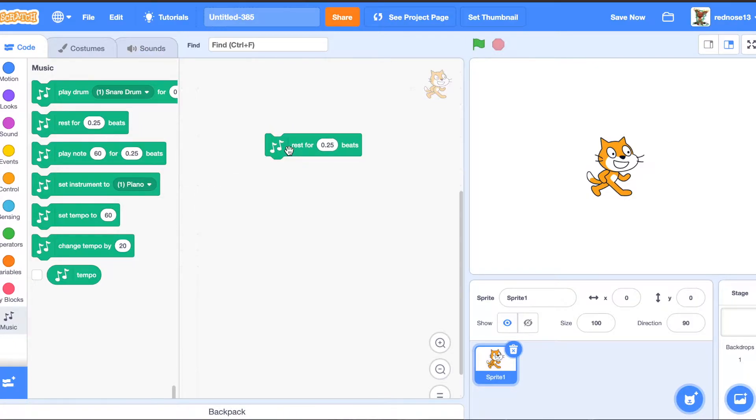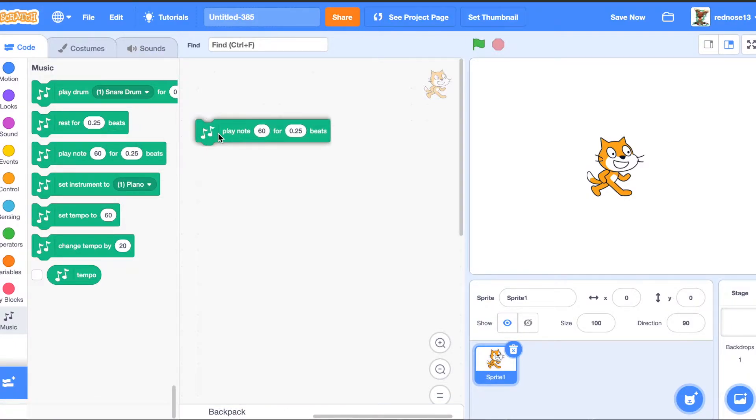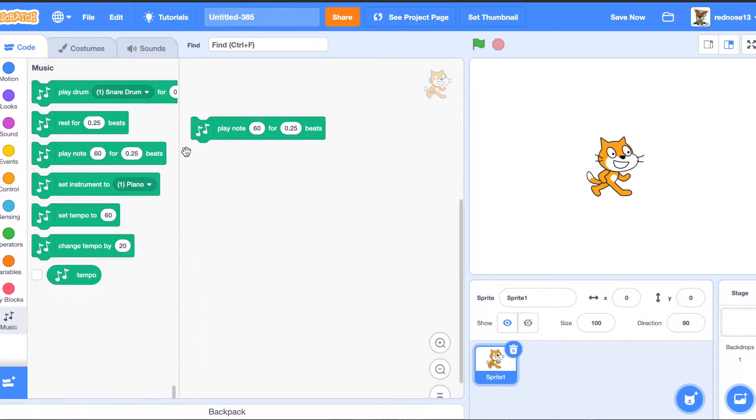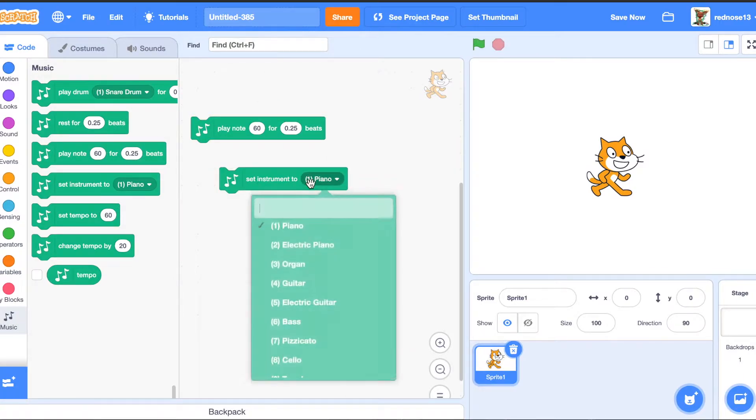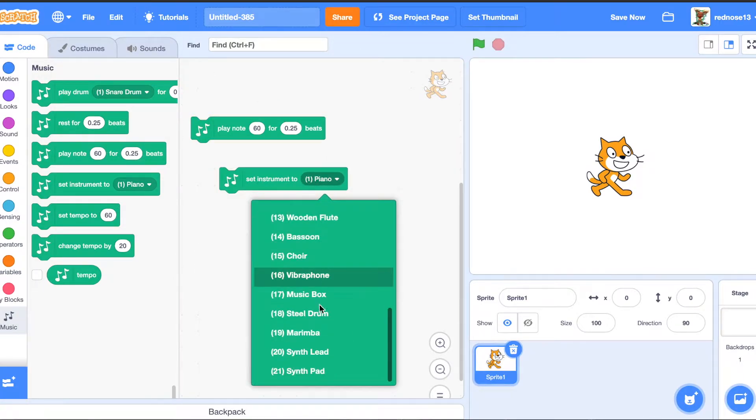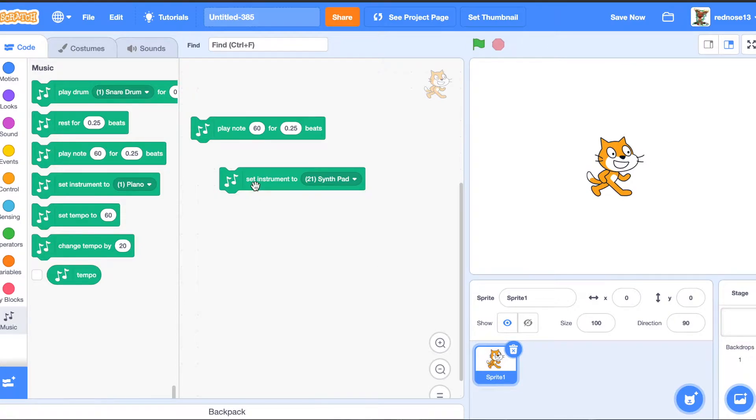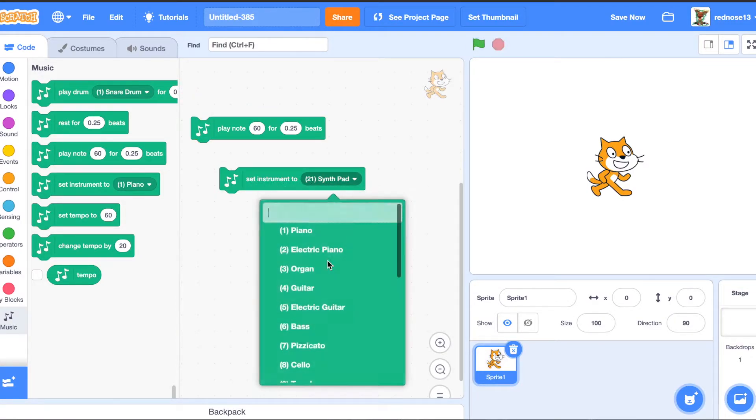The rest block rests for x amount of beats. The note block plays the note of the instrument that you want. There's lots of instruments. You can choose that, which sounds pretty cool, actually.